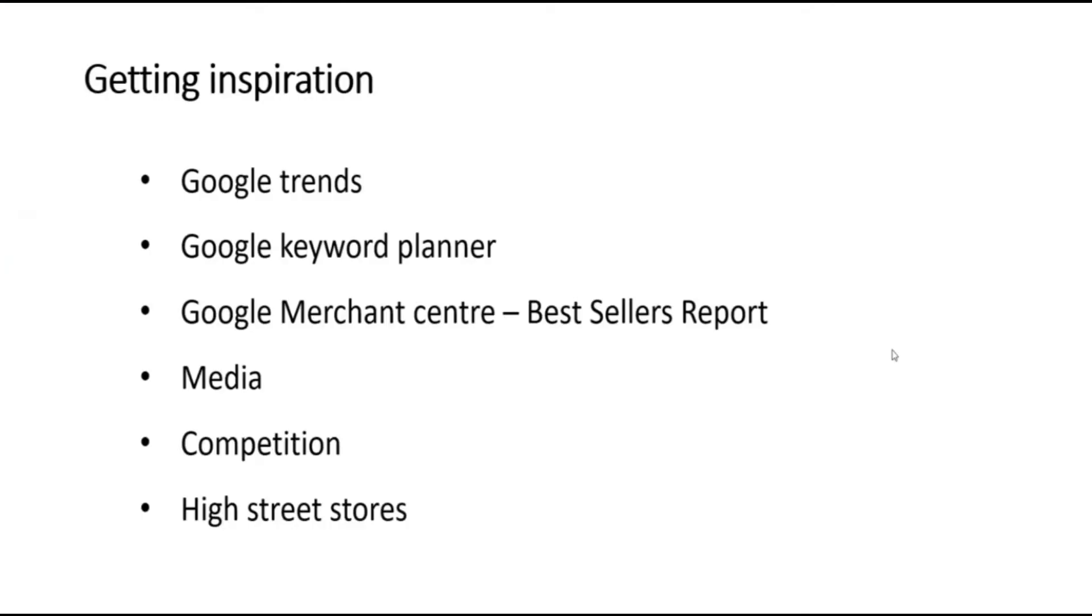Other sources of inspiration are more traditional. You can look at websites or print media to see what's being advertised. You can look at competitors to see what they are stocking. And you can also visit high street stores to see what they have on sale and on promotion.